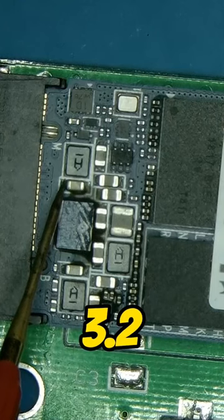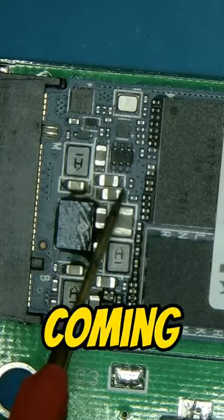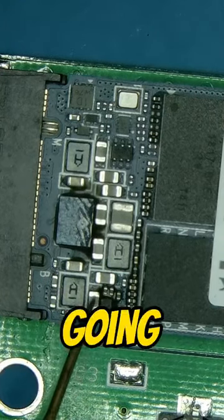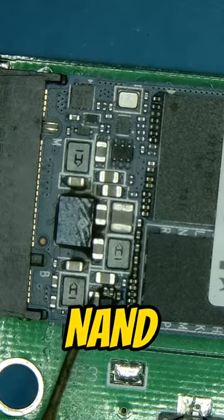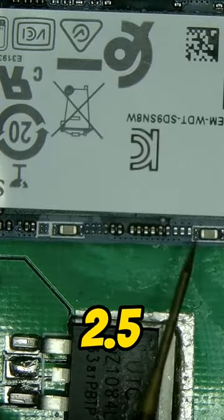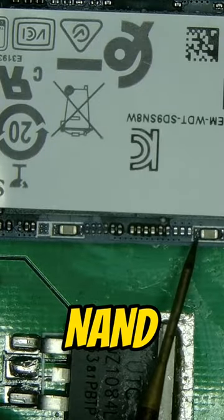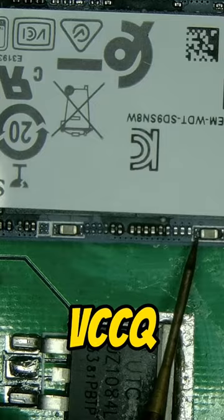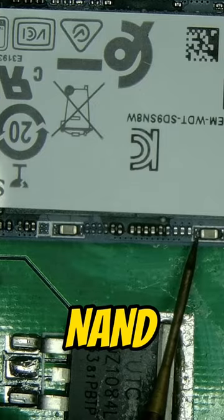So we've got 3.2 coming in here, 2.5 going to the NAND, 1 to the controller, 2.5 for the NAND, 1.8 for the VCCQ on the NAND.